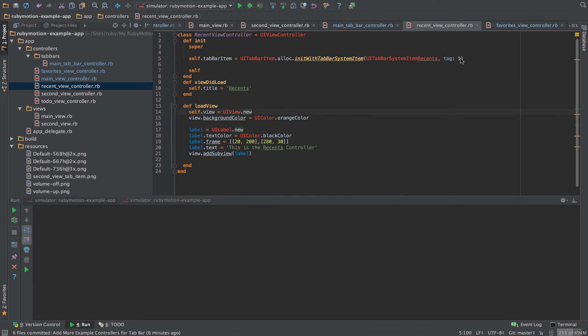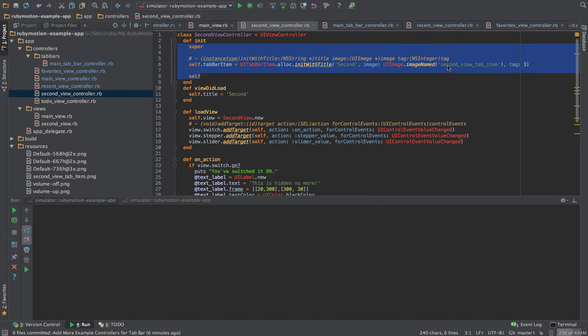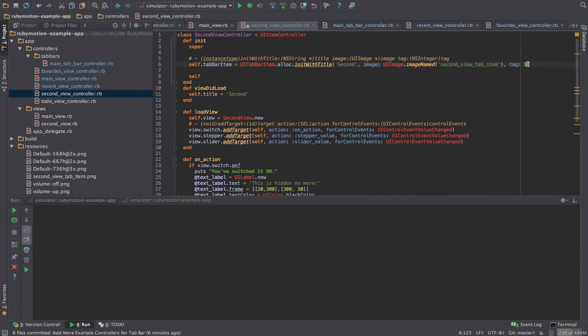I'll change the favorites to position three, so it'll be the third position. Recents will represent the second position, and the second view controller will represent the fourth position.